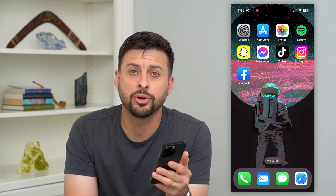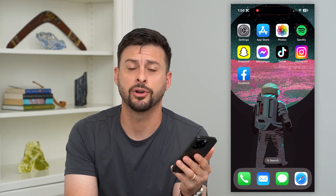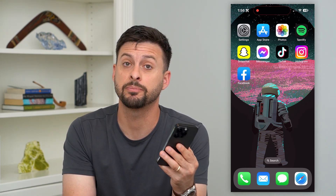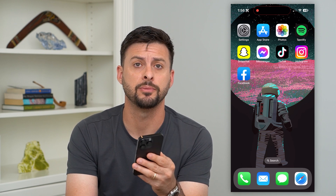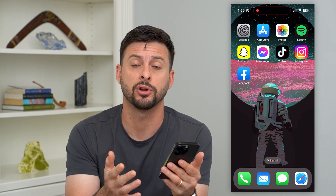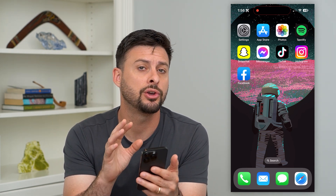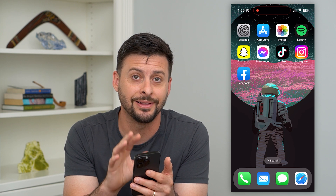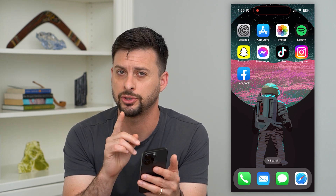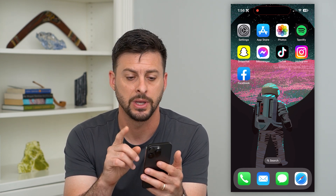Here's how to delete hidden purchases on your iPhone. If there are specific purchases — in-app purchases, apps you bought, whatever it may be — you can always delete any of those hidden ones. I'll show you how to do it.